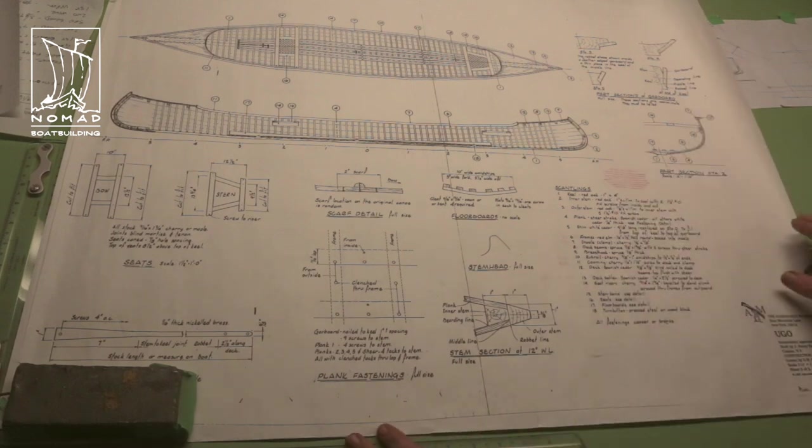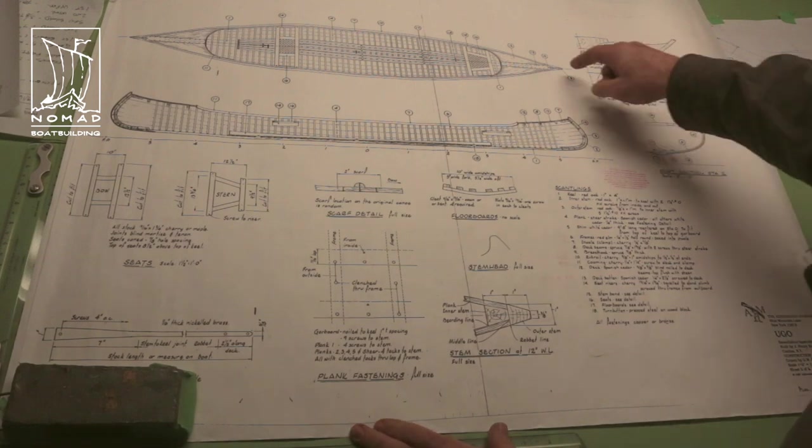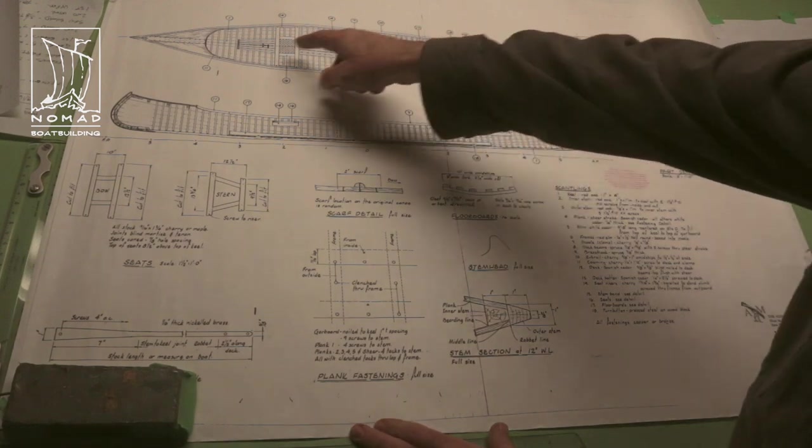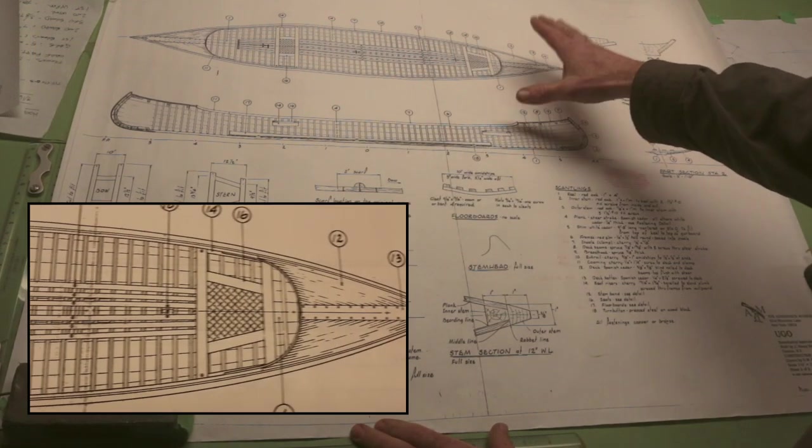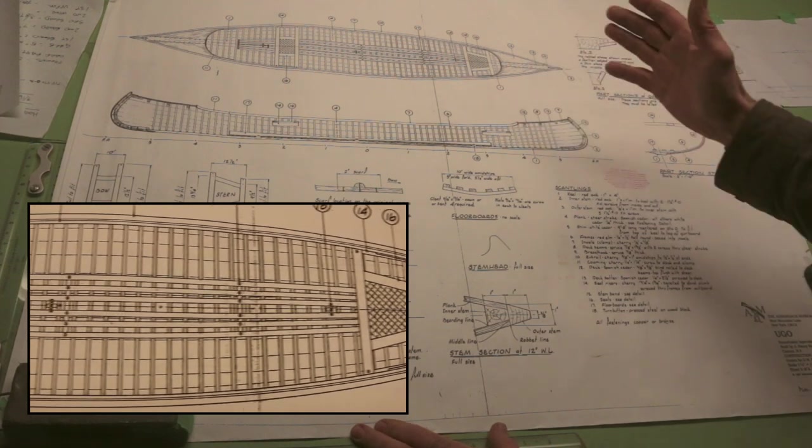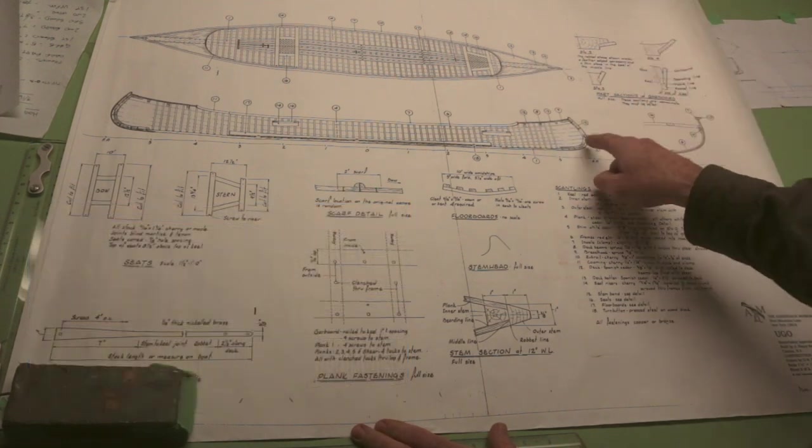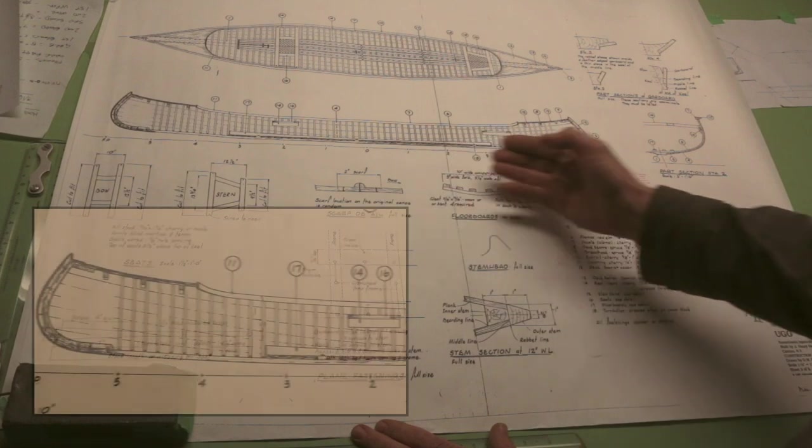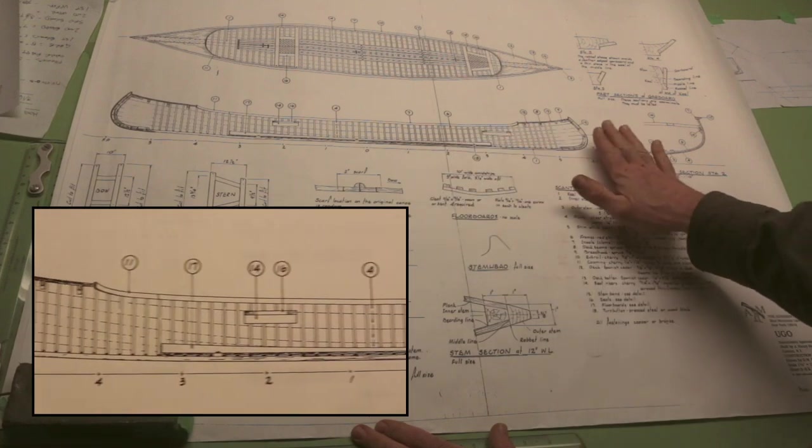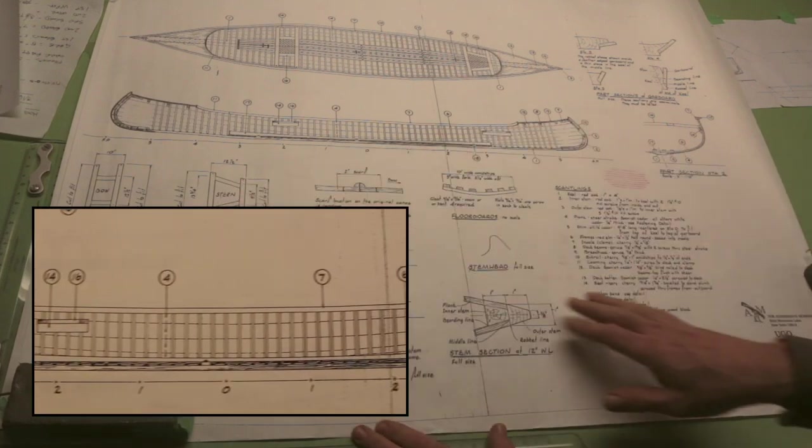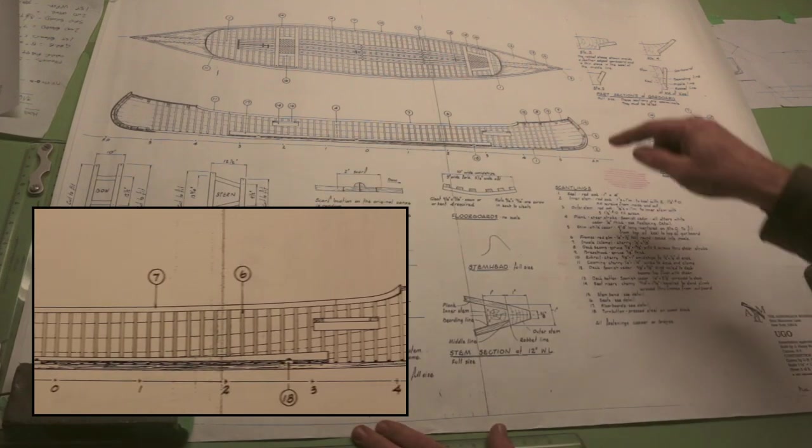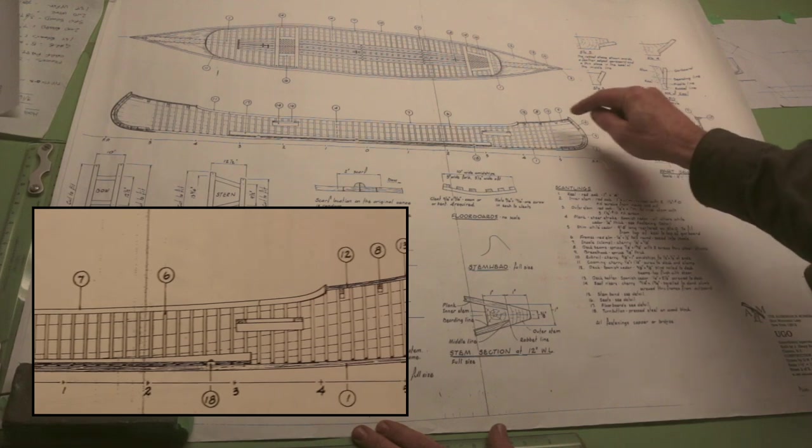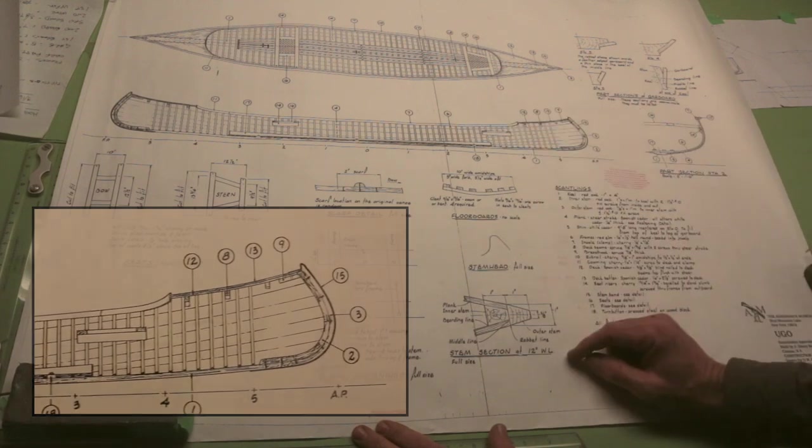This is called a construction drawing, and what it features really is just a bird's eye view of the finished boat, as you would see it if you're taking a photograph of it, for instance, and a profile that is a cross-section, a slice right through the center line of the boat. The idea is to show us all the bits and pieces that make up the construction.